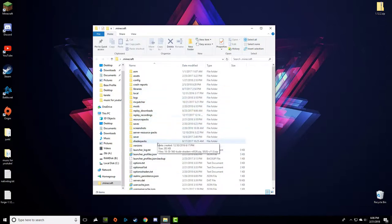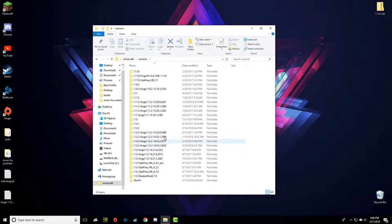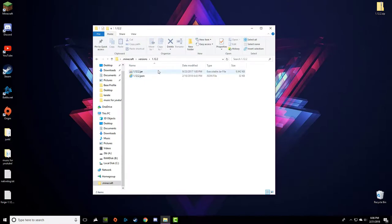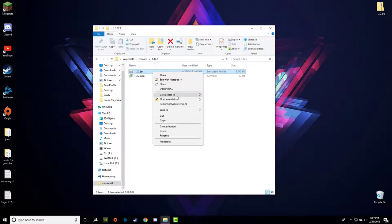This file stuff is going to be pretty important. Go down to Versions, and in Versions go to the current version of Minecraft that you're using. Right now I'm using 1.12.2. Open that and you're going to find a JSON and a JAR file. Copy the JAR.